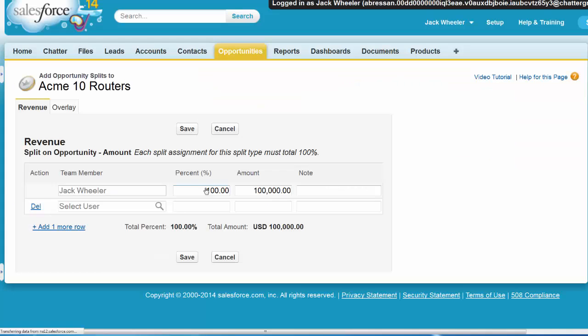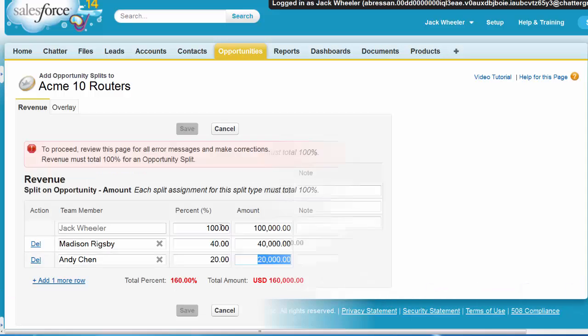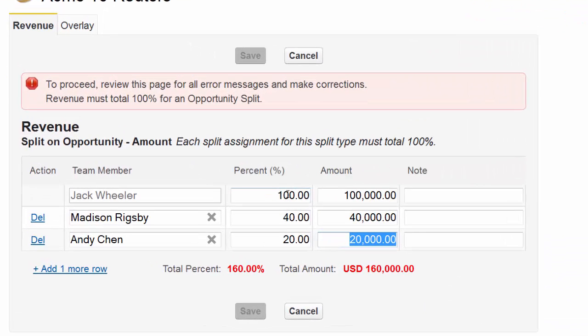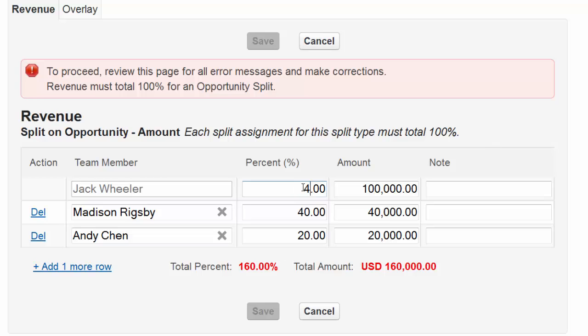Add those directly responsible for the opportunity to the revenue splits list, and adjust their revenue percentages. Red split totals indicate that the revenue split exceeds 100%. We'll quickly address this by lowering the owner's percentage.